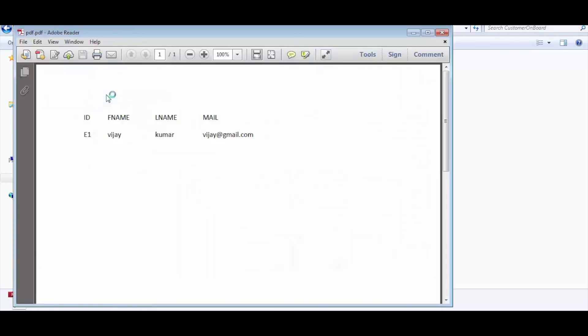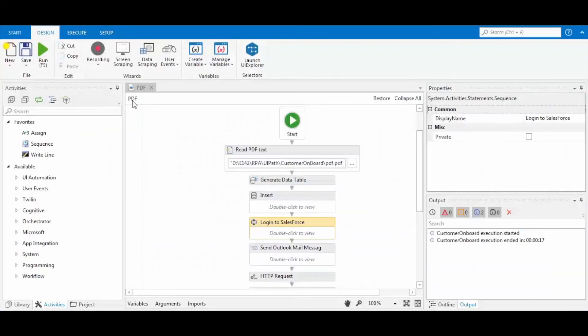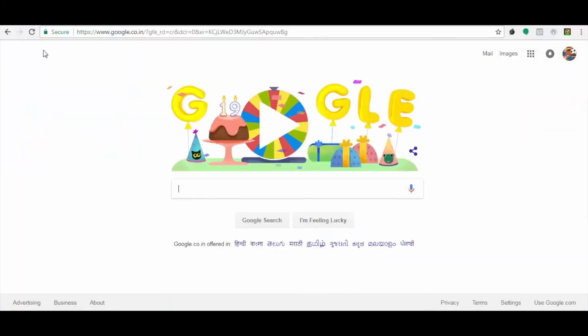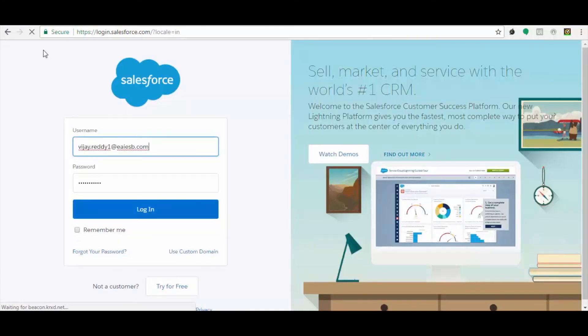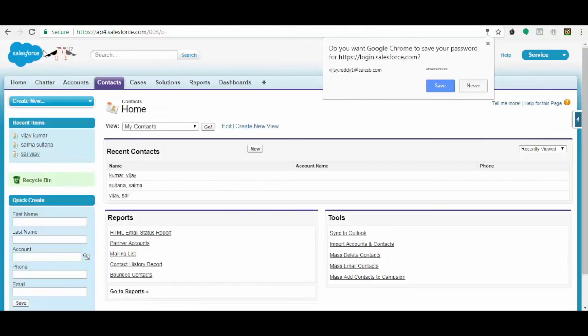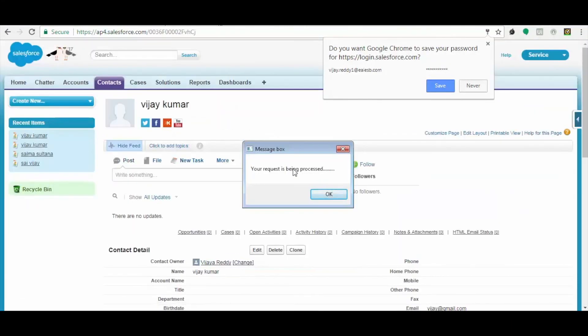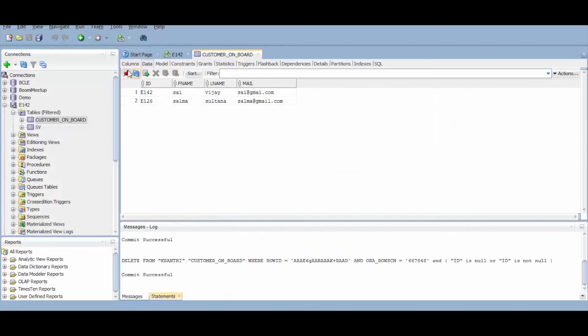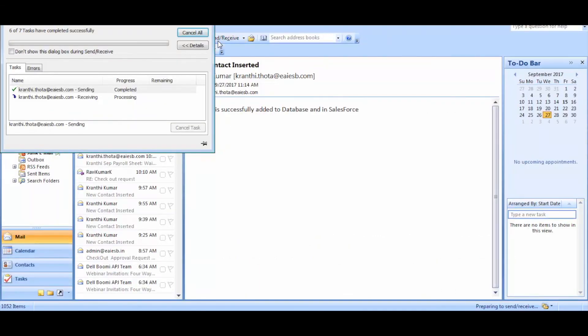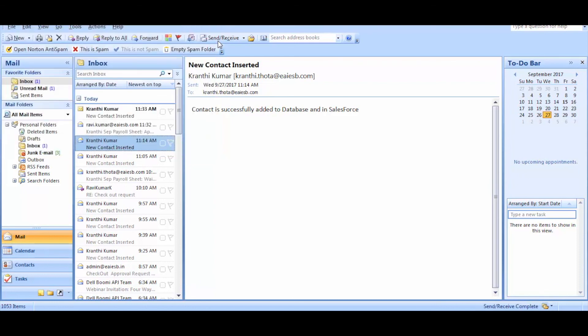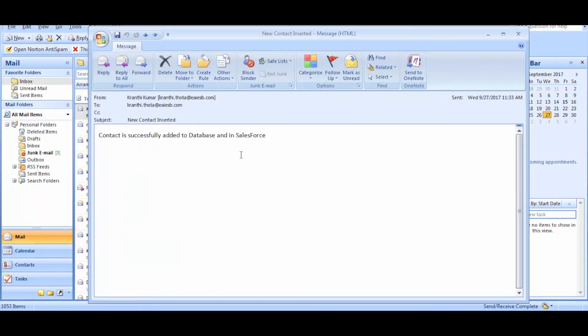Let me show the PDF file first. Now let's run the project. You can observe that the record is inserted successfully. Now let's check the mail for notification. We received mail successfully.